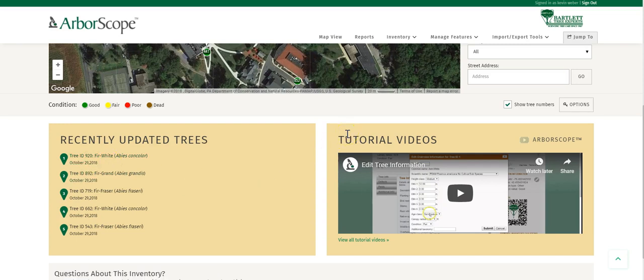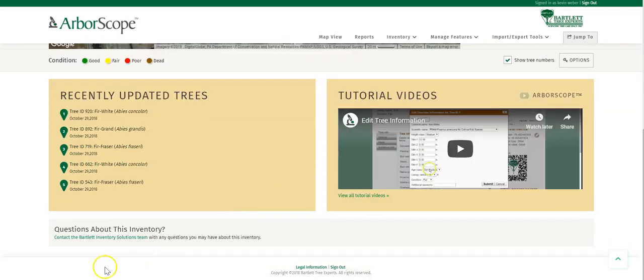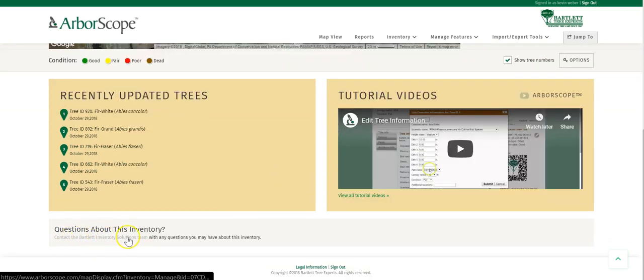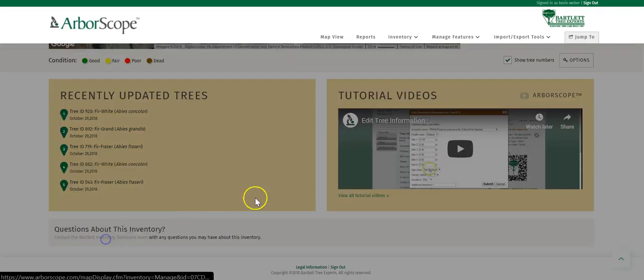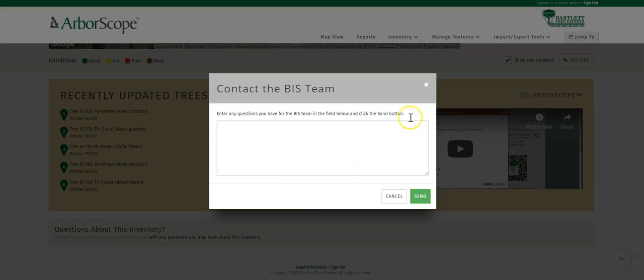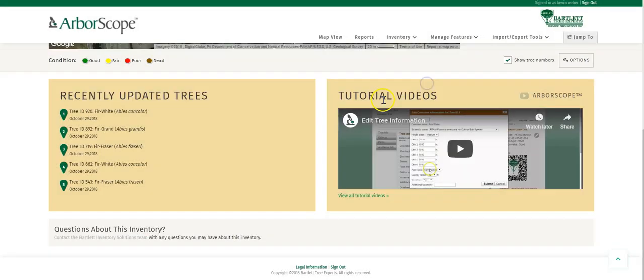To the right, you'll see our tutorial videos link. At the bottom of the page, you'll see the questions about this inventory — click on the link and drop us a line, we really appreciate it. This has been a short video on the Map View page.